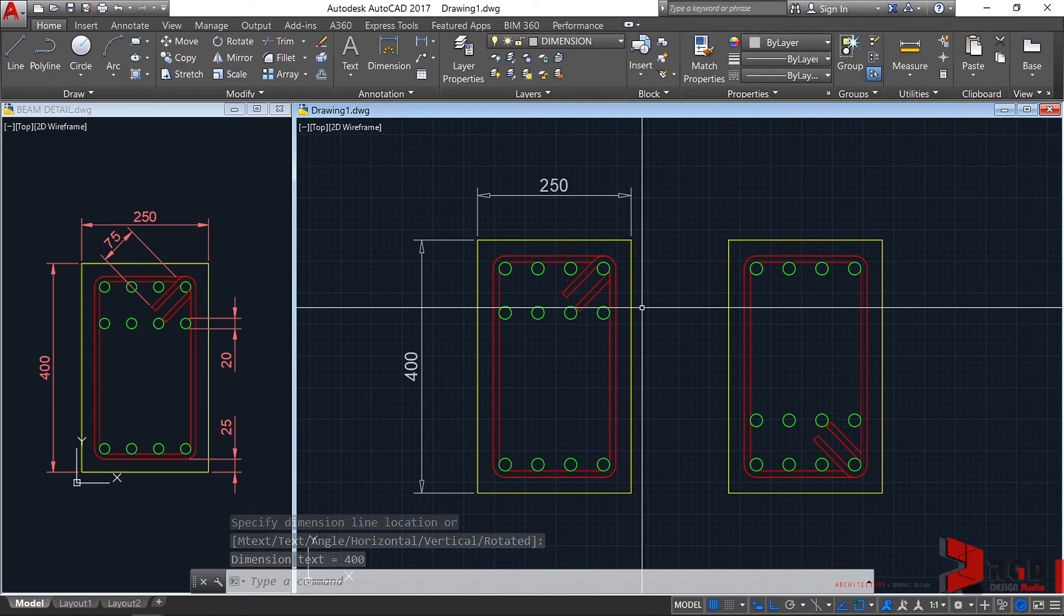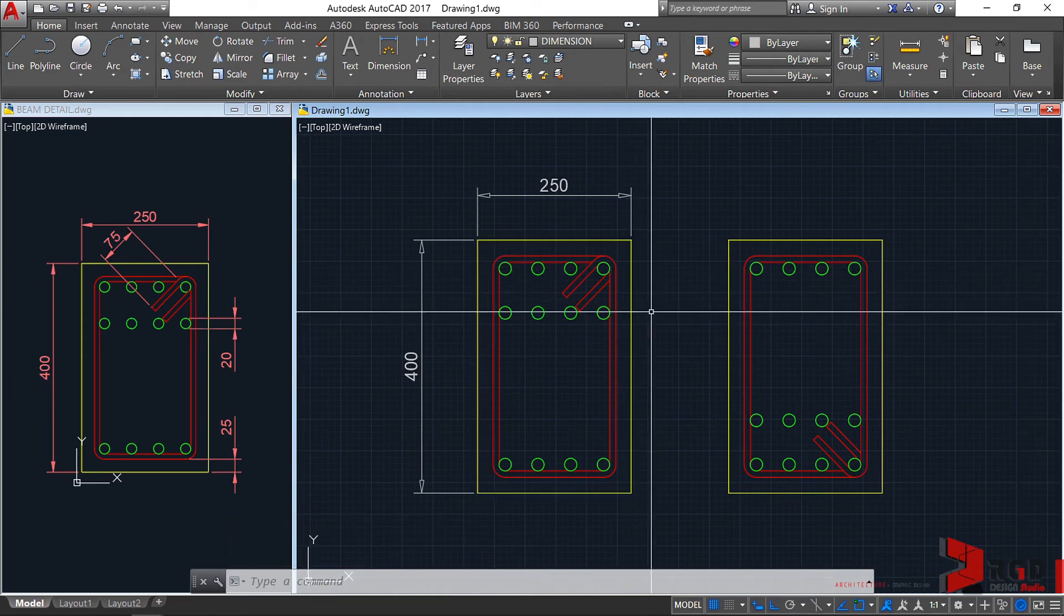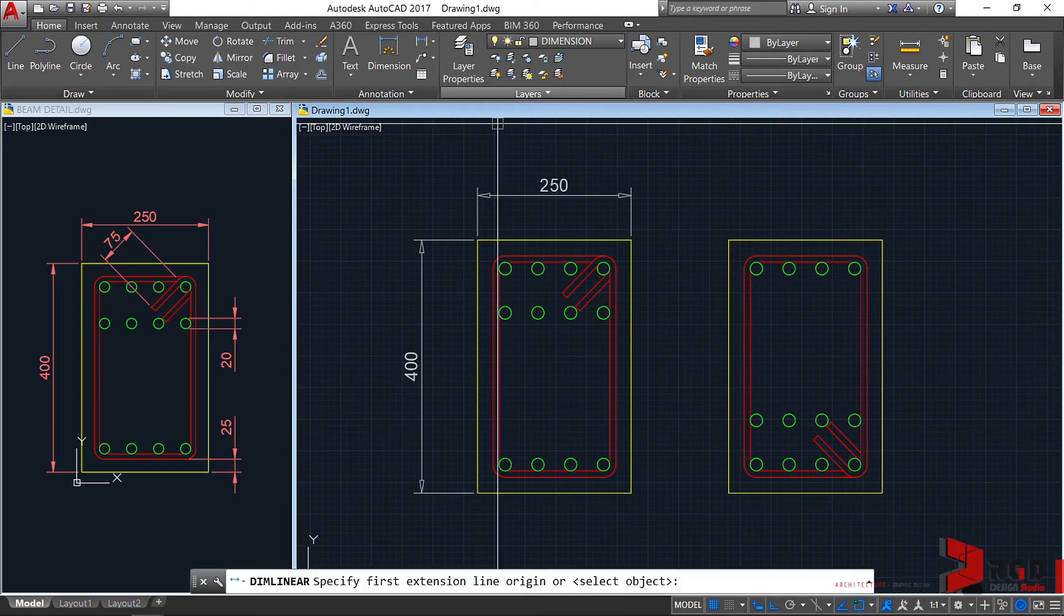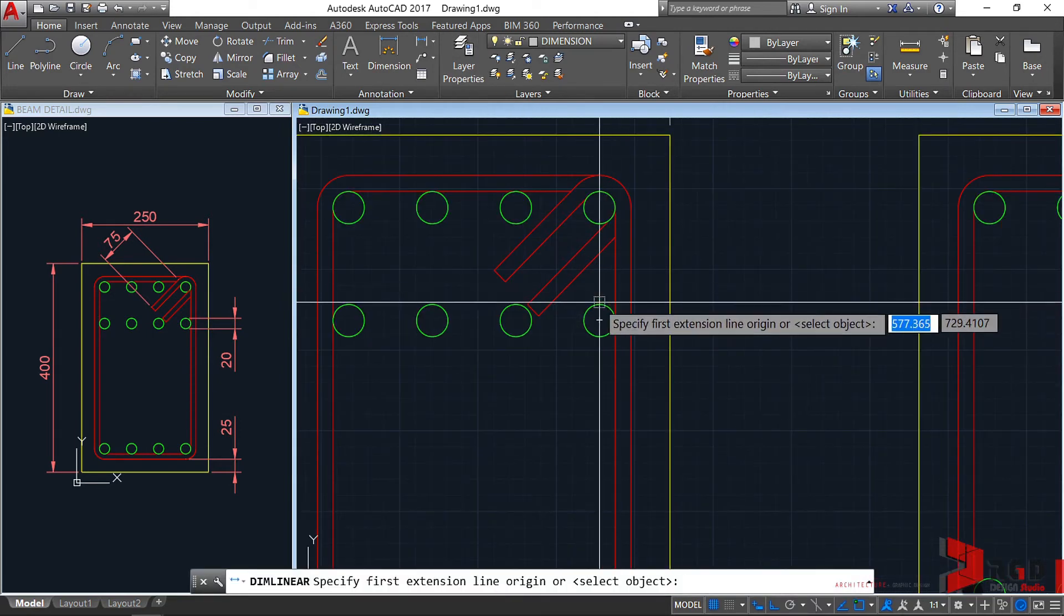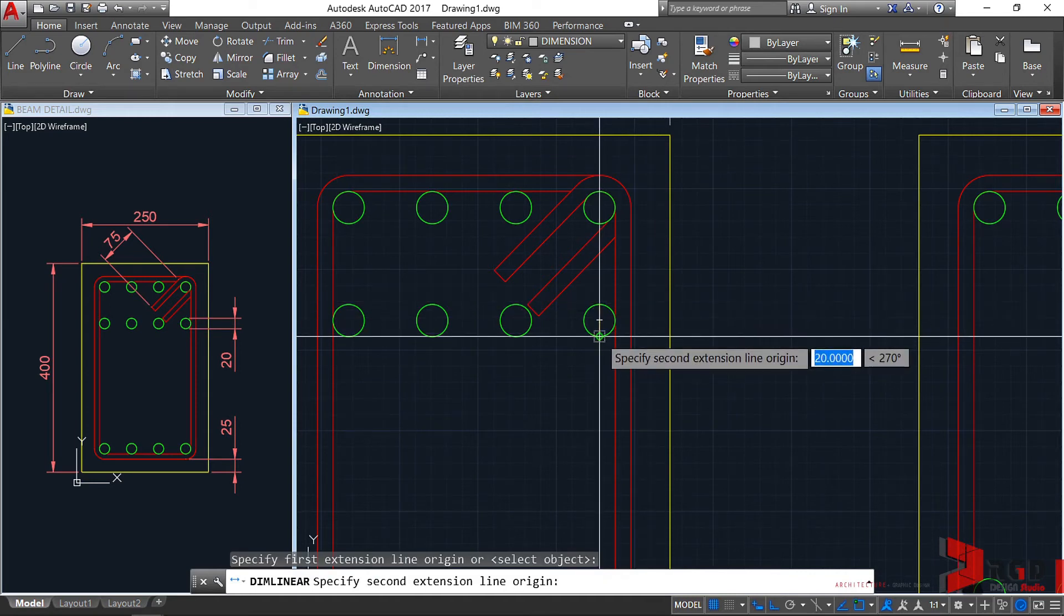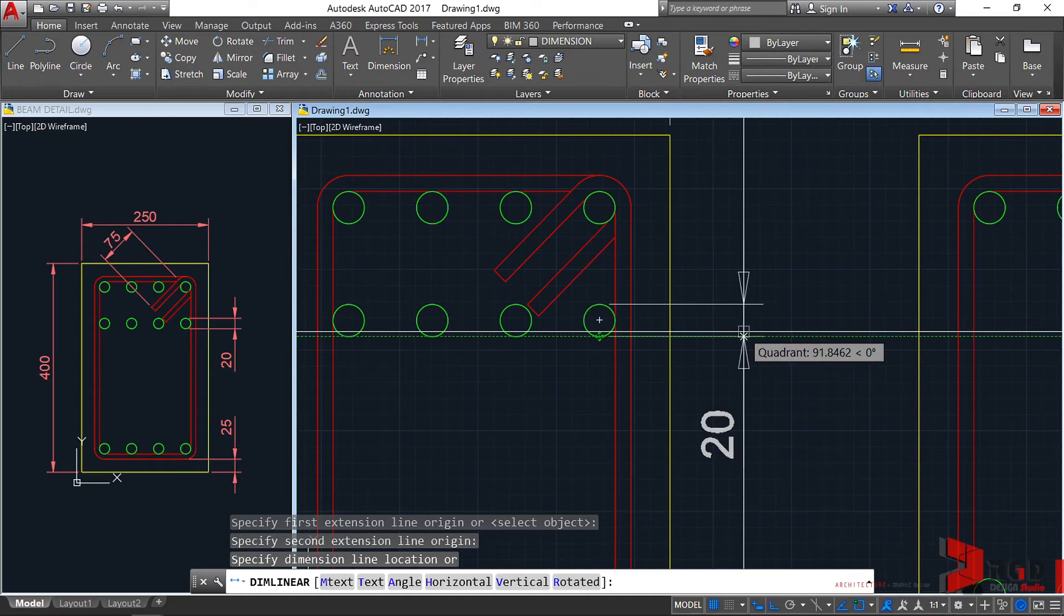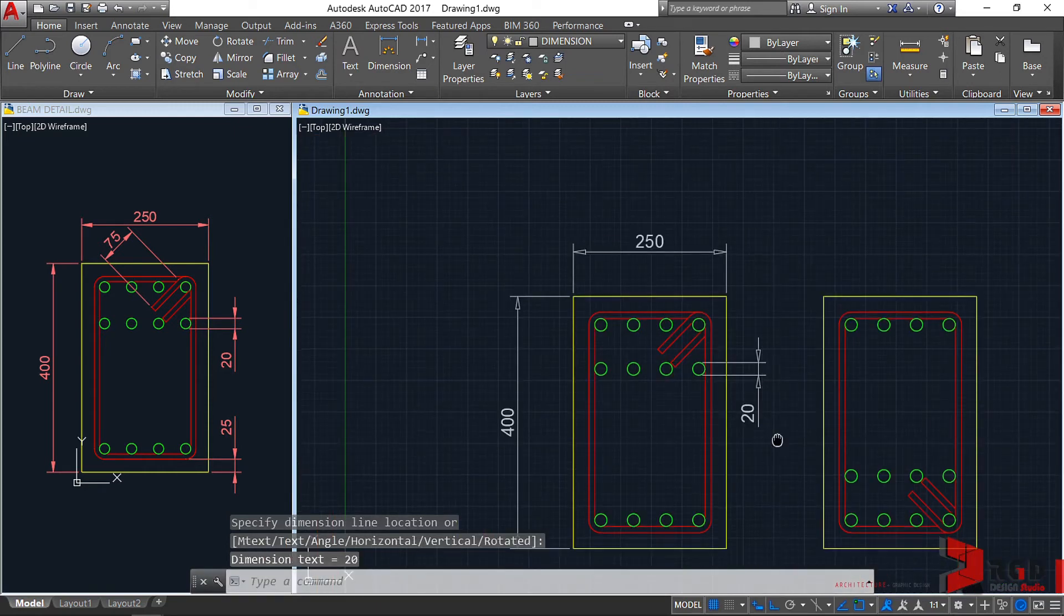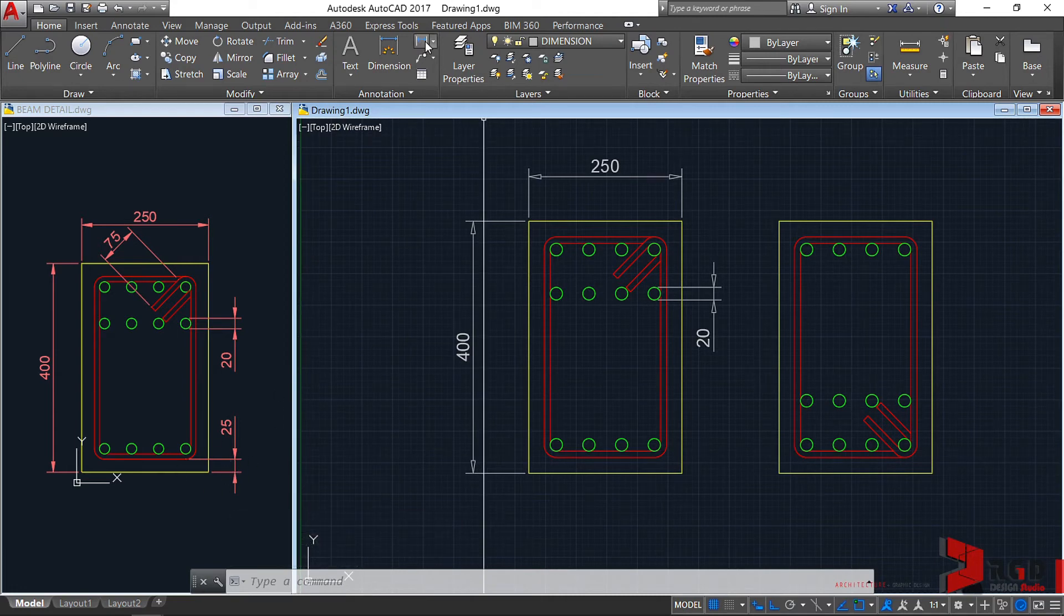This time, let's dimension also the bar diameter. So it's better to click here, rather than typing dimlin. From this quadrant towards this quadrant. And specify now the location of our dimension line. Similarly, the concrete cover. So dimlin again. I'll just click this icon.